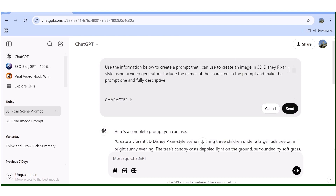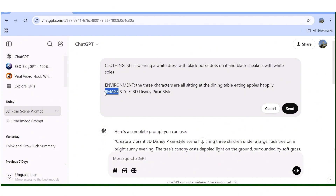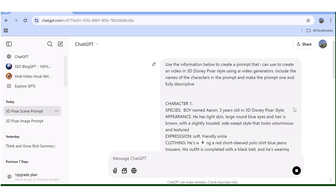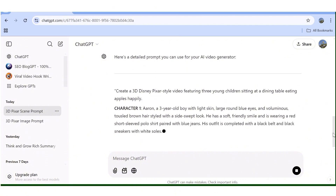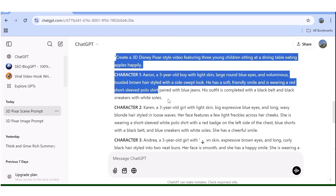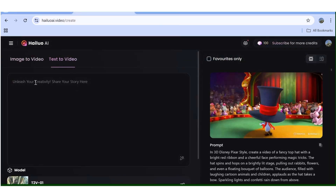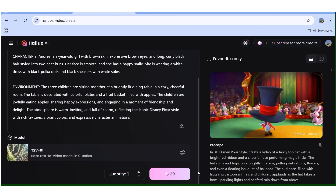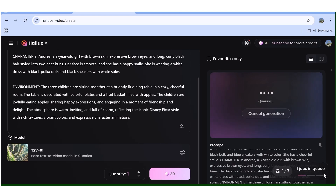Now let's go ahead and create a video. You can turn the images we've been generating into videos using your chosen AI generator, or you can create a video from text directly and still get consistency across all characters. In this case I'll use the same prompt but change the word 'image' to 'video' in ChatGPT, which will generate a text-to-video prompt. Once it's ready, I'll copy it and head over to Hailuo AI — also known as MiniMax — paste it into the prompt box, and hit Generate. Since I can queue up to three projects, I'll queue multiple prompts.